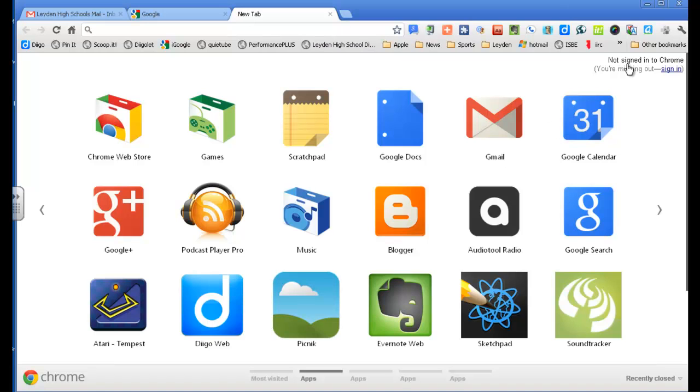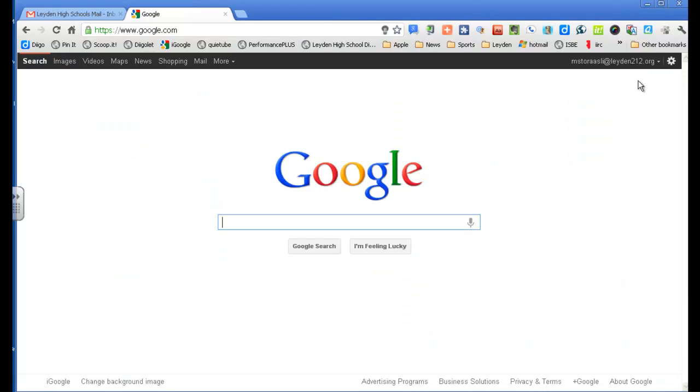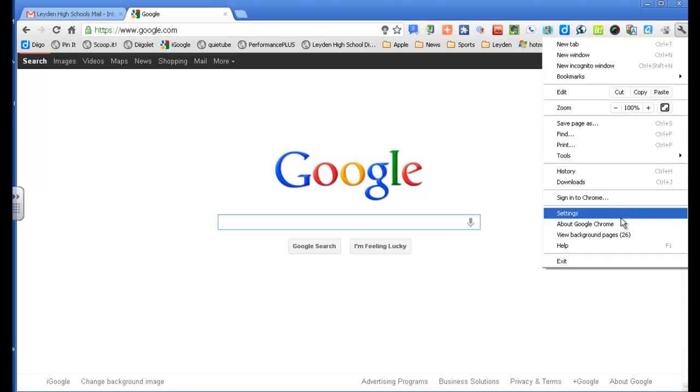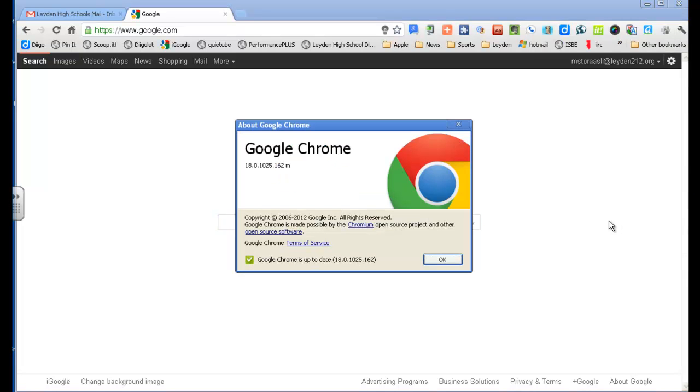And it tells me I'm not signed into Chrome. I'm missing out. Sign in. So I will do that. So you can go to your wrench. What you need to make sure is you've got an up-to-date version of Chrome. I'm going to take a look at where I am. I have version 18.